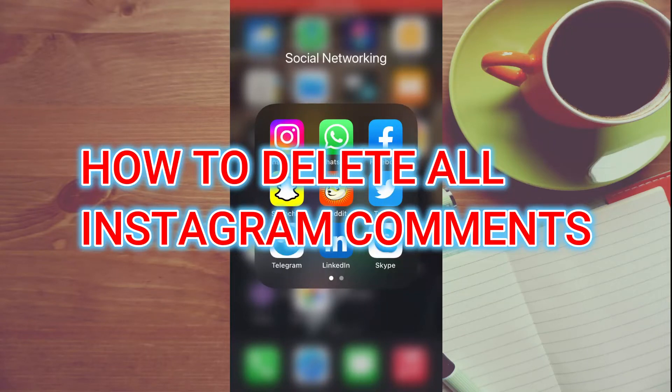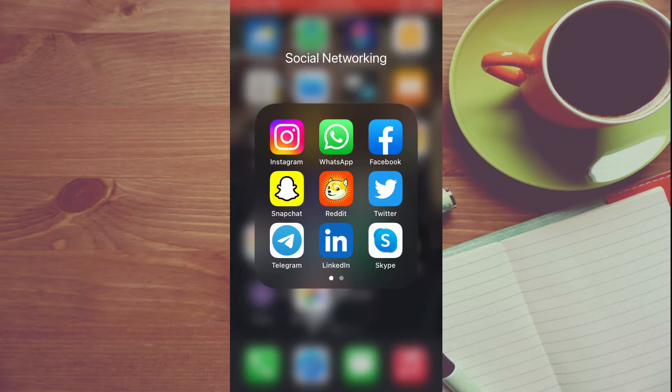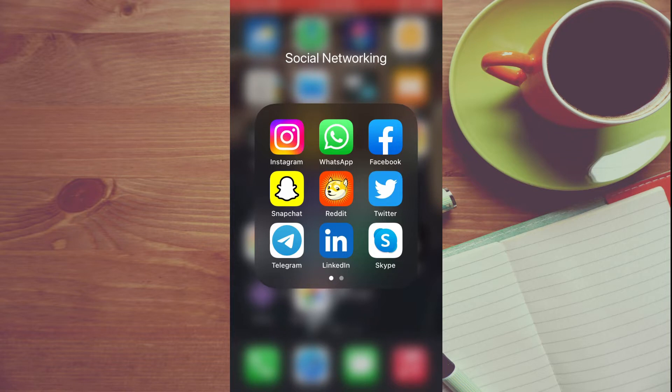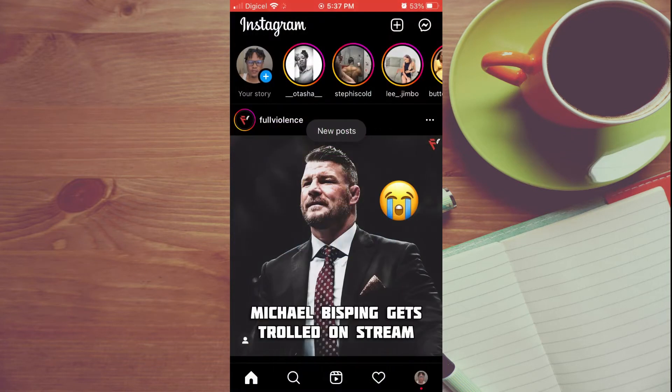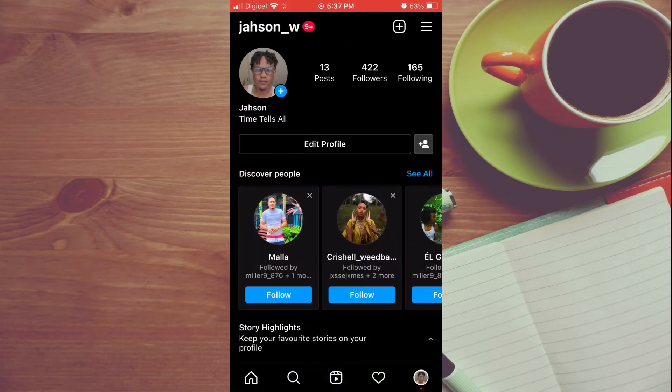Hello, welcome to Simple Answers. In this video, I'll be showing you how to delete all comments at once on Instagram. First, let's go into the Instagram app. From here, you want to tap on your profile pic in the bottom right-hand corner.